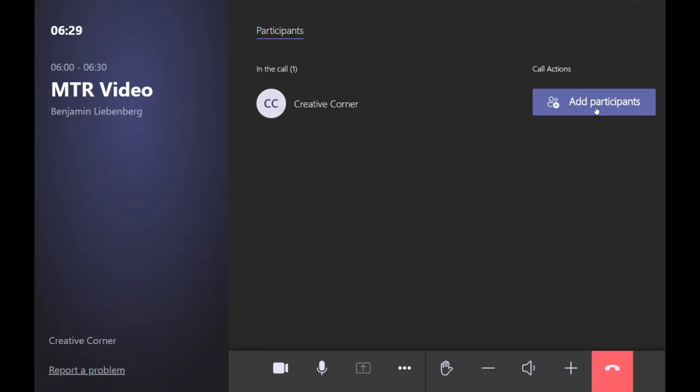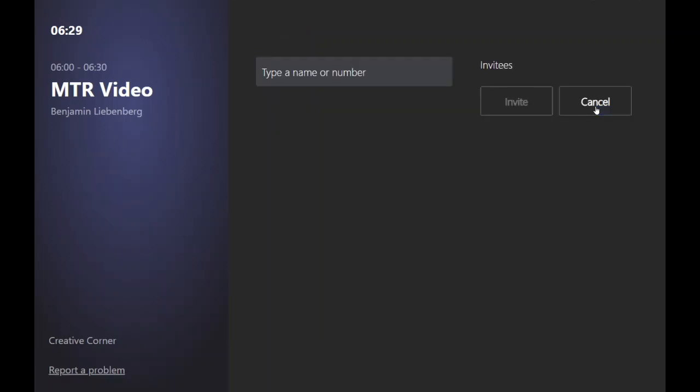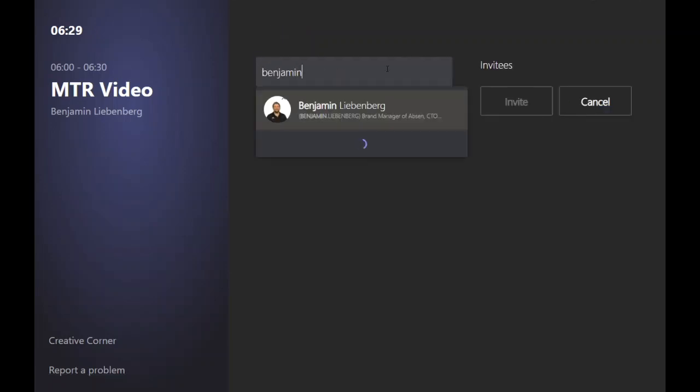Going back to add participants, here you can add people in your Active Directory. You can see their status. I'm not online right now for the purpose of making this video. You could add whatever you wanted in the company.